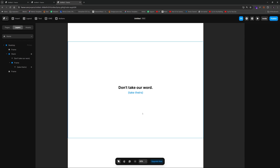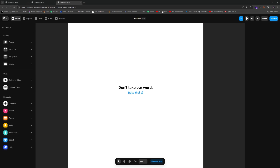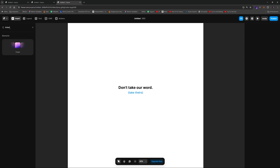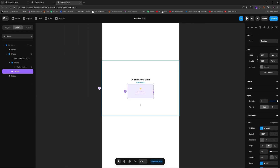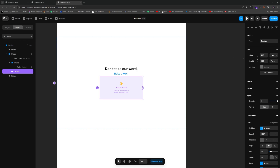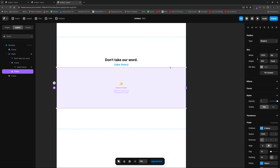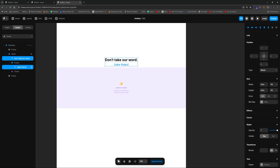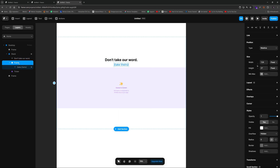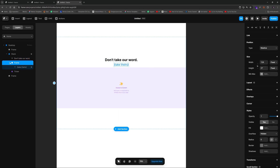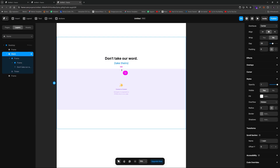Now let's focus on the main part: the ticker. To insert a ticker, go up to Insert and drag it in. We want it to go all the way across so we'll set the width to 100 percent. Then we'll group both the text header and the ticker into a single frame so that when we adjust spacing, the two elements stay together.